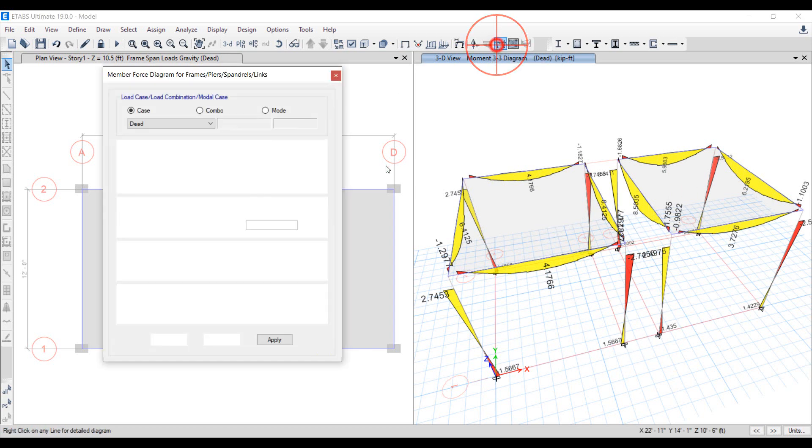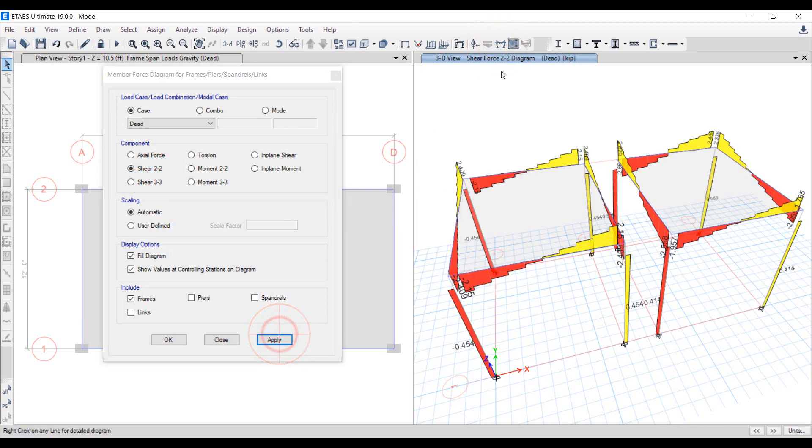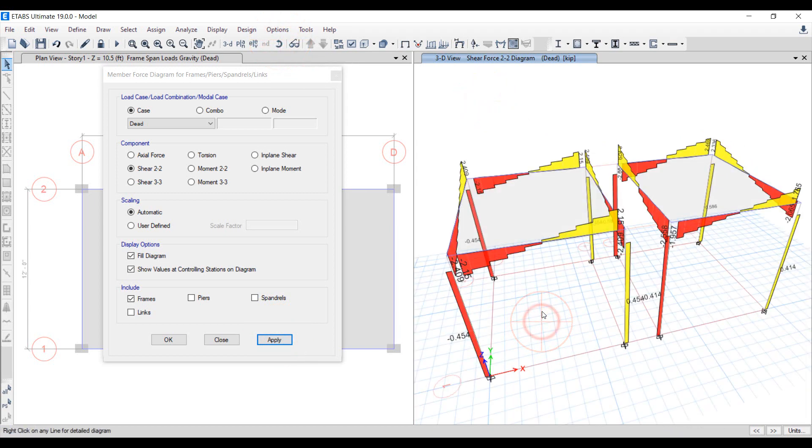Now let's have a look to see the difference in magnitudes of shear forces in the frame elements of both structures. A similar pattern is seen as observed for moments in beams and columns.